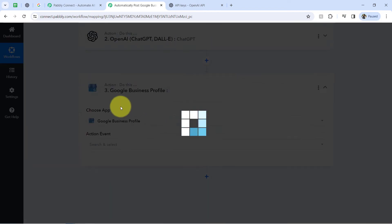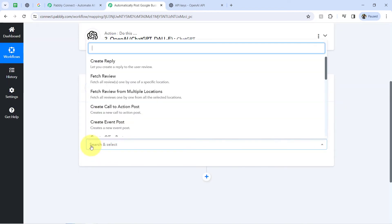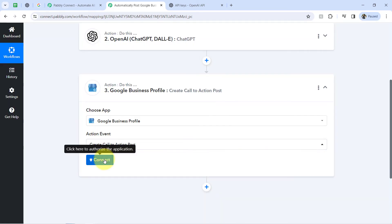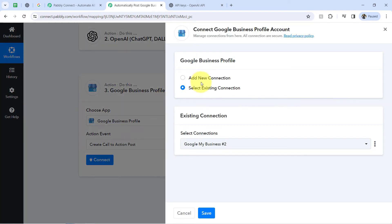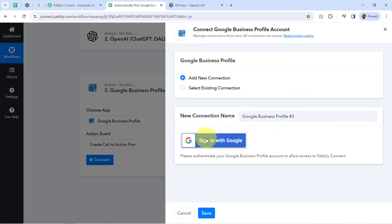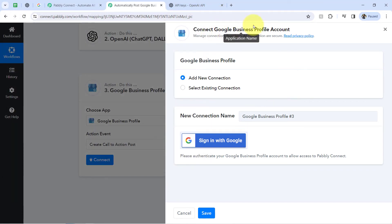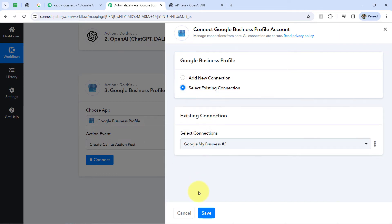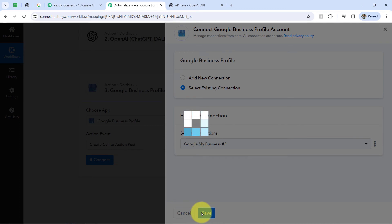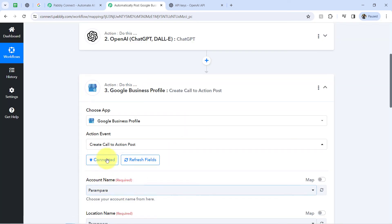You will have to go with 'Create Call to Action Post' — select this action event, then click on Connect, then Add a New Connection, click the button, and then provide access using the account with which you created your Google Business Profile. Because I have provided this access multiple times, I am going with the existing connection, clicking on Save. In this way, my Google Business Profile will be immediately connected with Pabbly Connect.